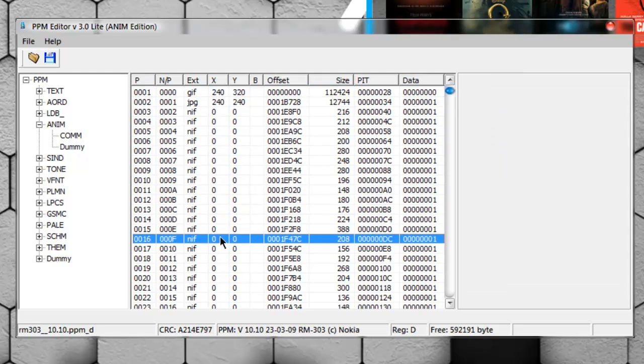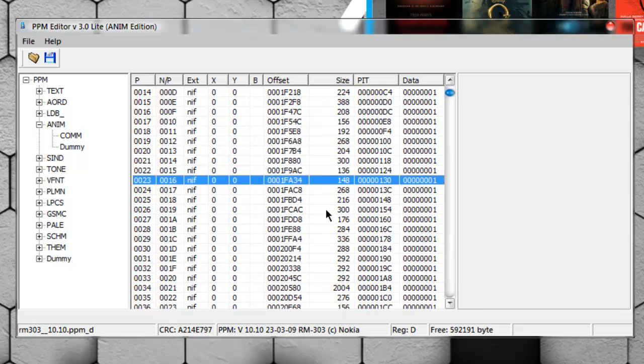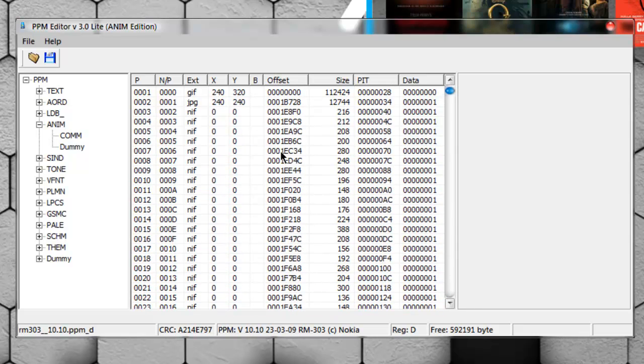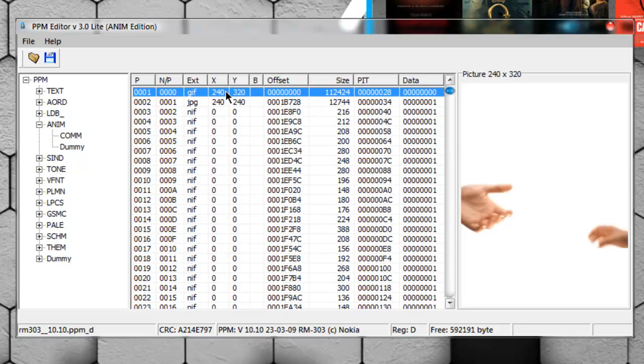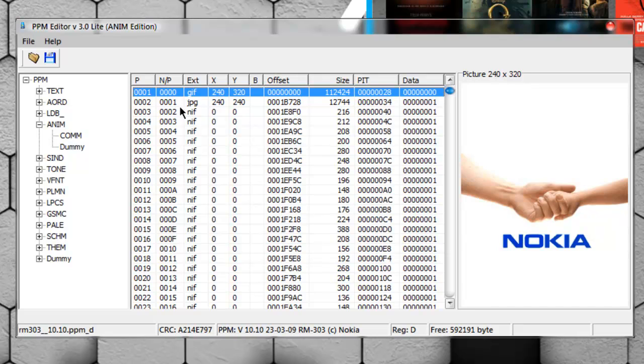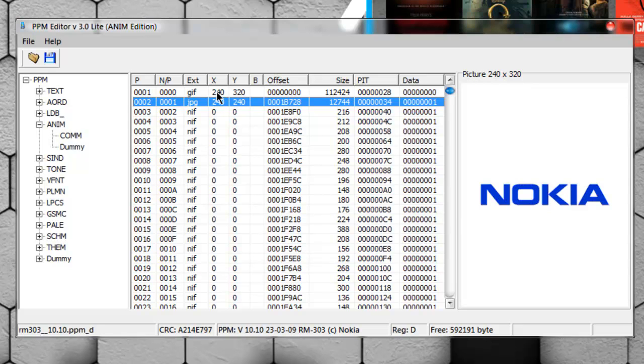This first one is the boot animation - the basic Nokia boot animation. And this second one is the boot screen logo of Nokia. For replacing this file, select it, right-click, and click the replace resource button.